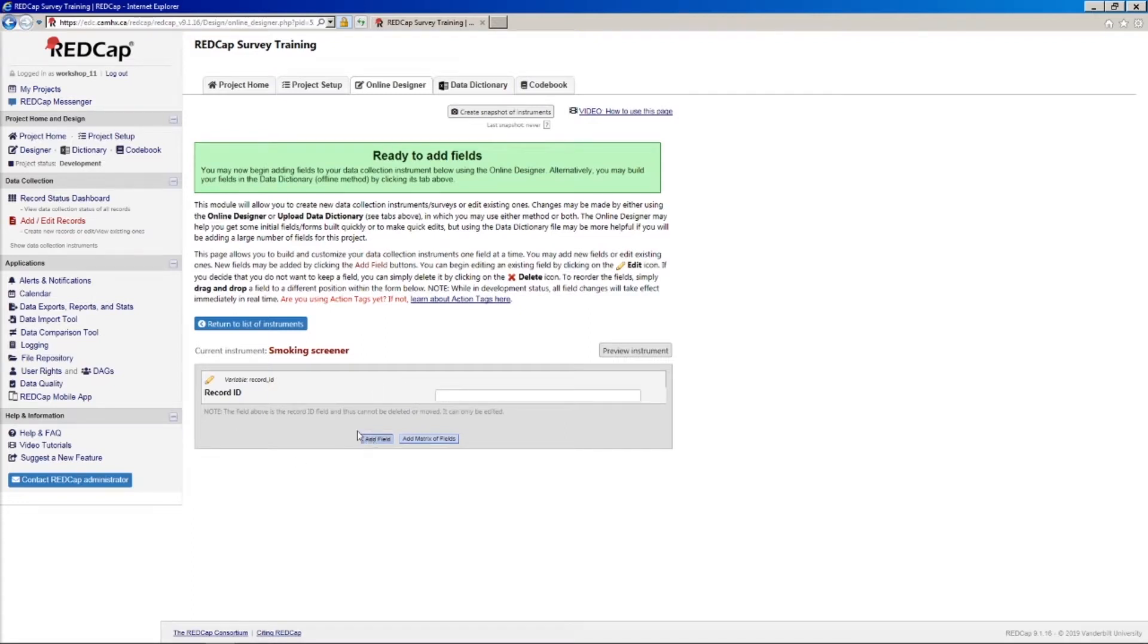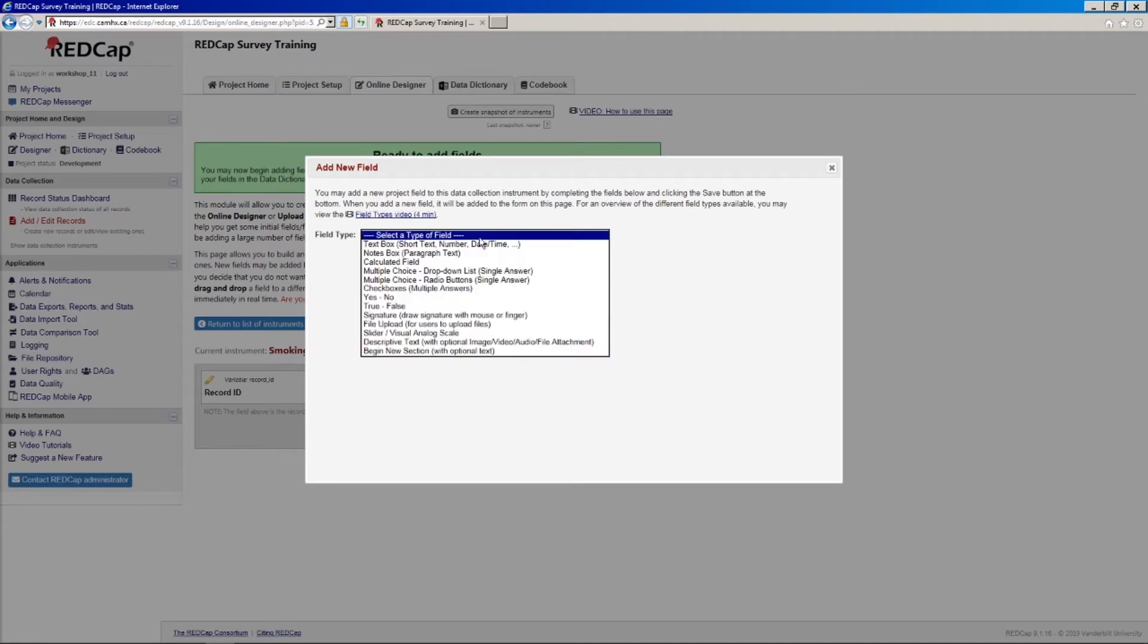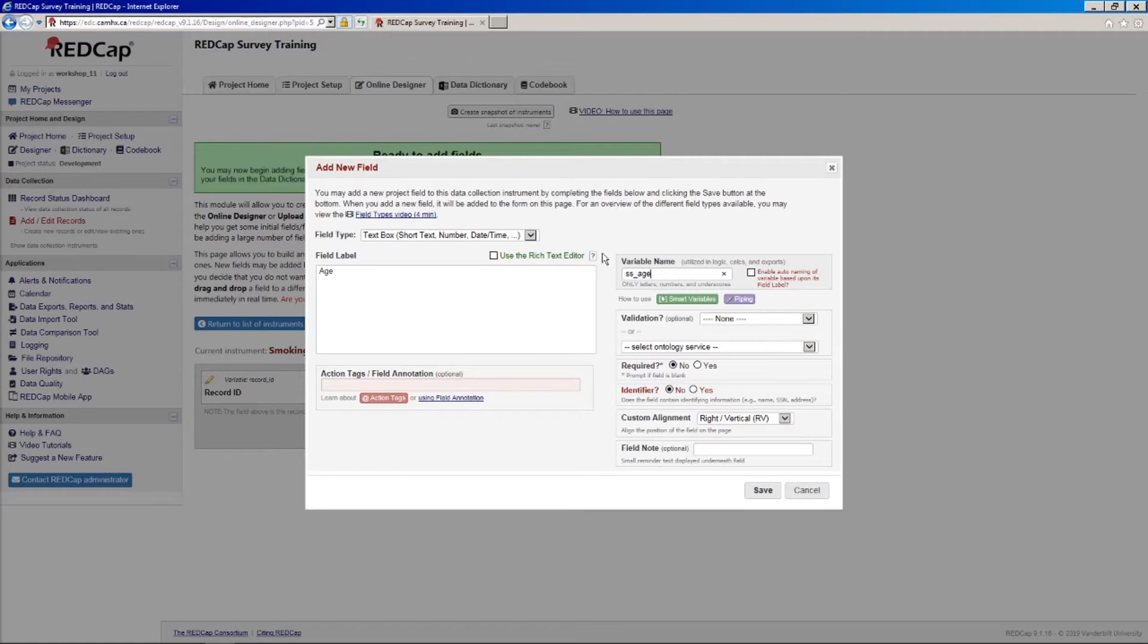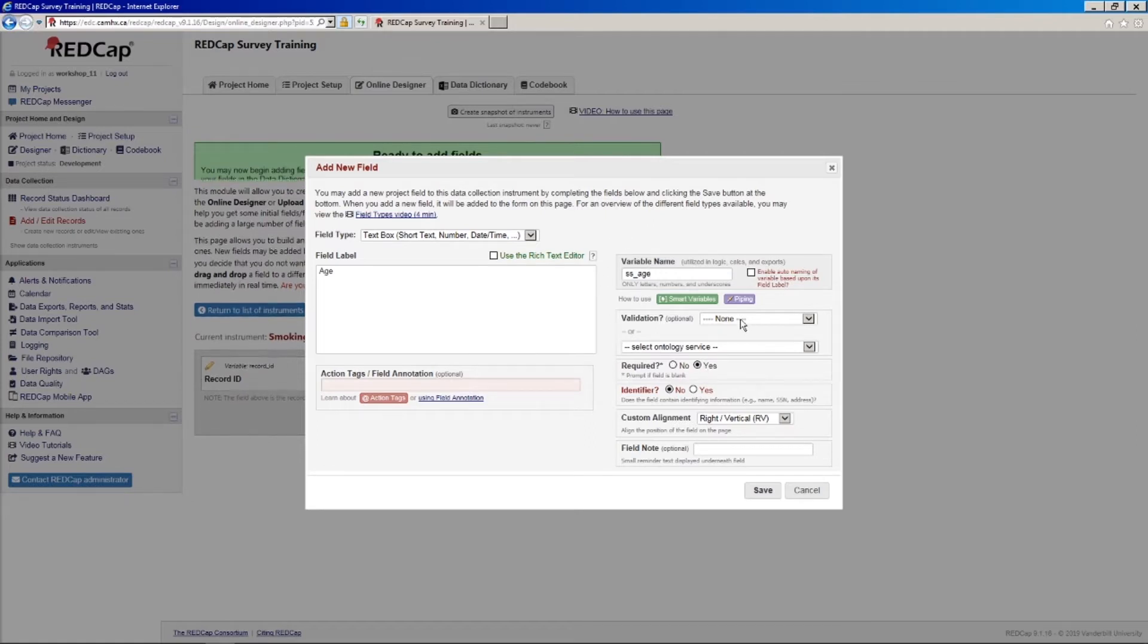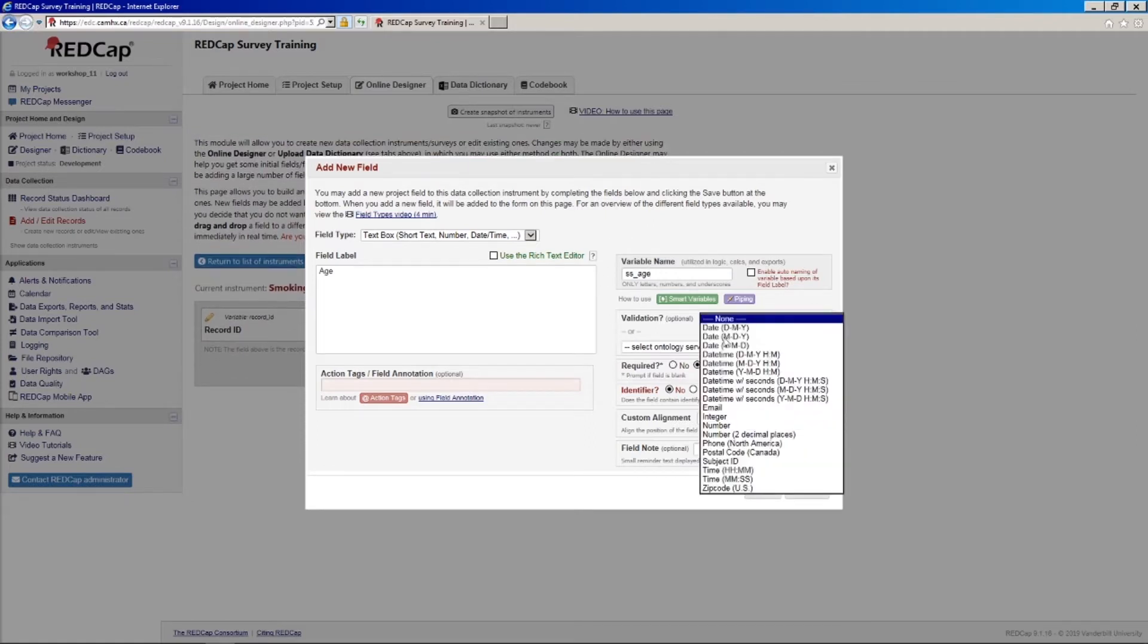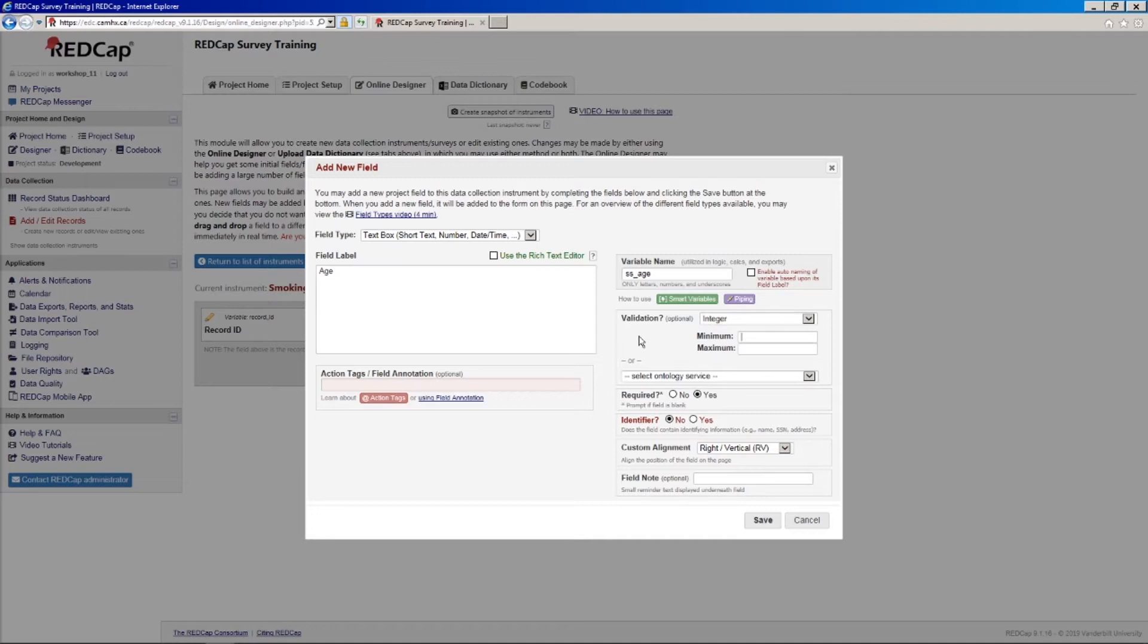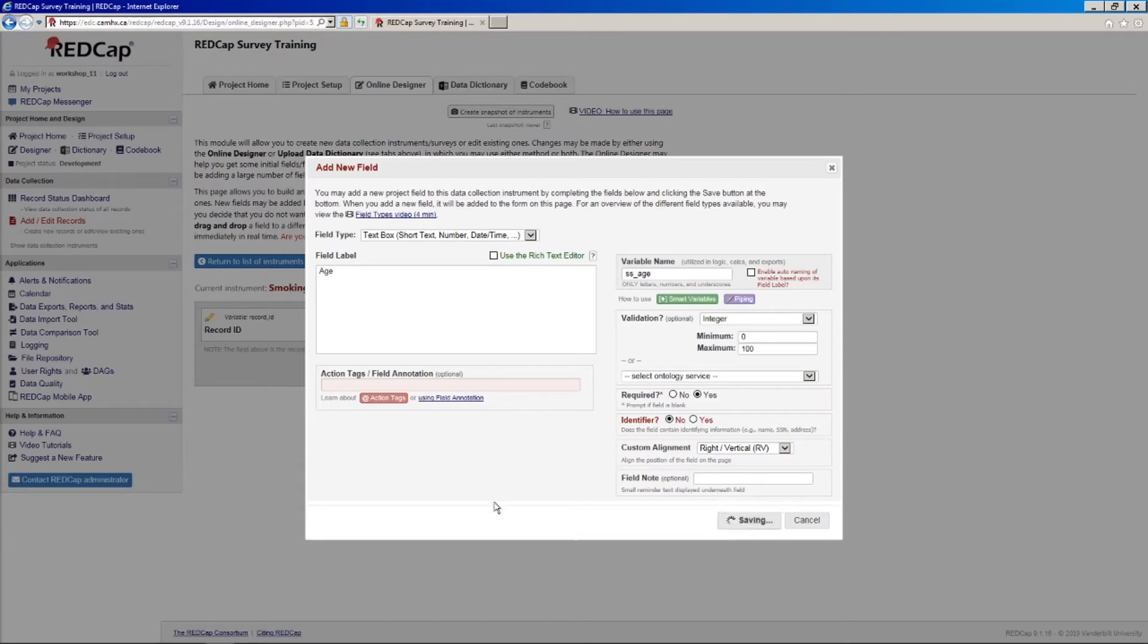So the first field I'll create is just a simple text box. And we'll ask for age. And I'm going to use the prefix SS for smoking screener, and then I'll say age. And I will say required and set the validation to integer, so we'll have people put their age in as an integer. And just for best practice, we'll put in a range. Let's say the eligibility for our screener is, well, we could say the eligibility is like 16 to 50, but for the purposes of the screener, let's just say 0 to 100. It is required. And we will say save.